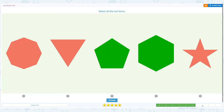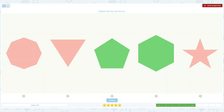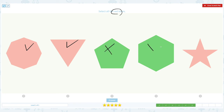We're almost there! Select all the red items. Scratch pad, circle the word red. This is red, this is red, this is not red, this is not red, this is not red, and this is red.